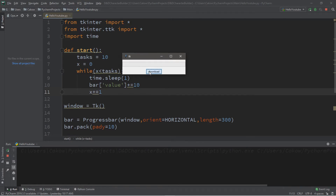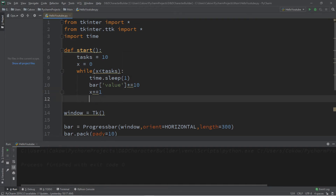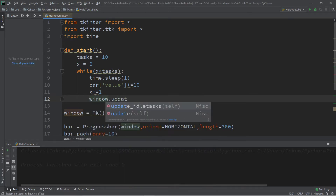What ends up happening now is that nothing appears to be updating. That's because the window is waiting for the progress bar to complete before it actually displays it being filled. So we want to refresh the window after each iteration of the while loop. At the end of the while loop, let's add: window.update_idle_tasks.